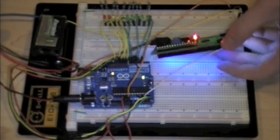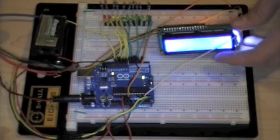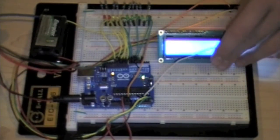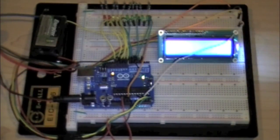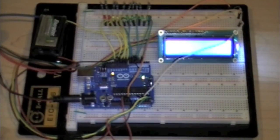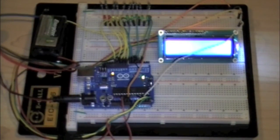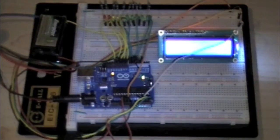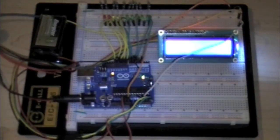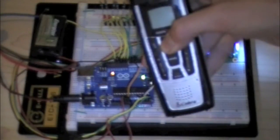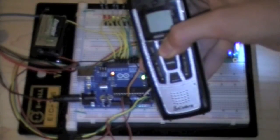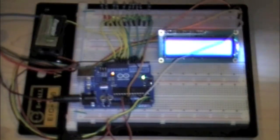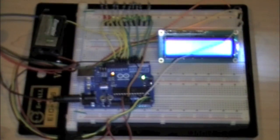So what I've been using to test this is this walkie-talkie here. Turn it on, and when I bring it close to the antenna...